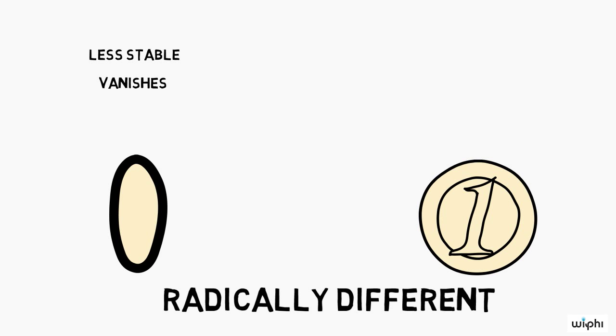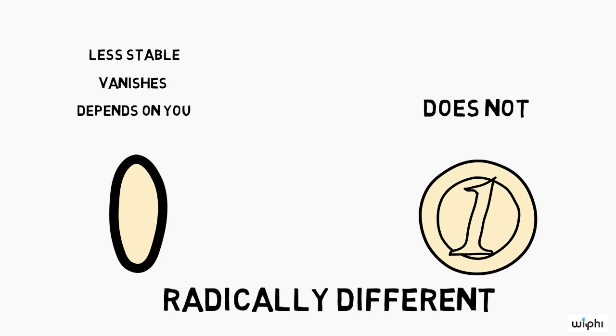So the sense datum and its properties depend upon you, the observer, in ways in which the physical object and its properties do not. Sense data are subjective, ever-changing, and fleeting, like the flickering of a candle or its dying smoke.